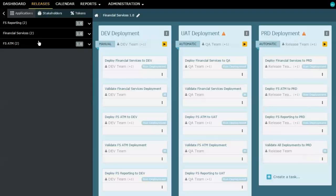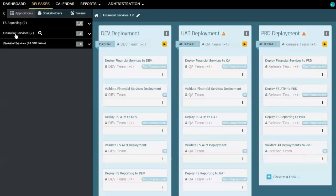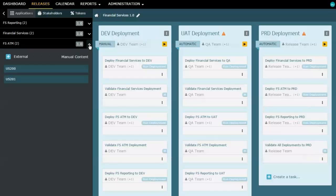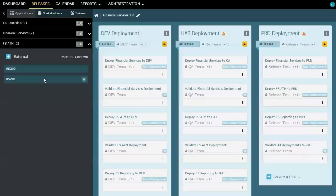As I said, the financial services system is actually made up of three different applications. We have a core financial services application, a reporting application, and because this is financial services, we have an ATM-related application. And for each one of these, I can tell it what is the version number that we're deploying, what user stories and defects are being addressed for that application in this release. And so a lot of additional information can go into this.